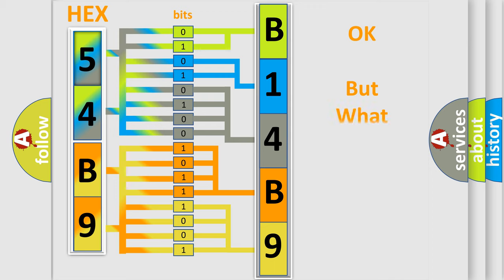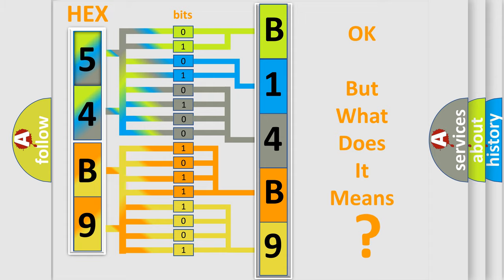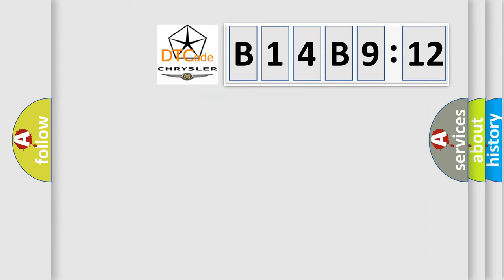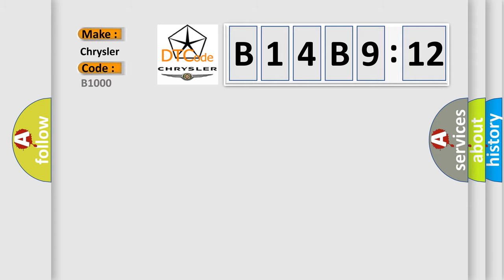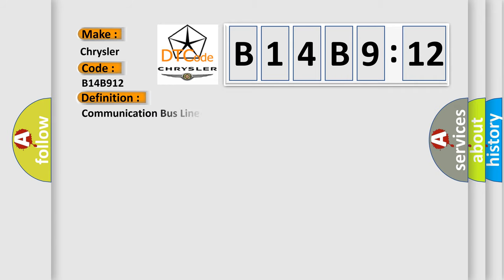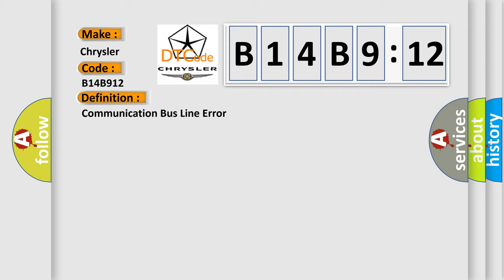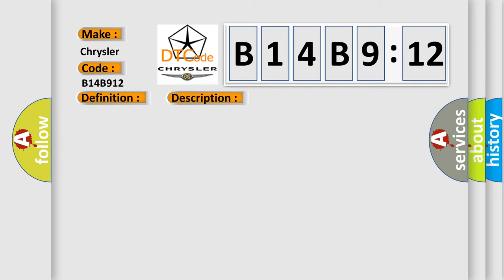The basic definition is: no communication with instrument panel cluster. And now this is a short description of this DTC code. IPC class 2 circuit is open, shorter to ground or to B plus. IPC ignition power circuit has a high resistance condition. IPC main ground circuits has a high resistance condition. IPC module may have failed and is pulling the circuit low circuit short to battery.